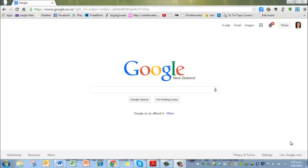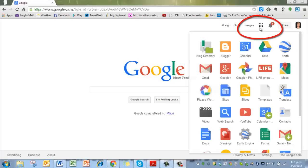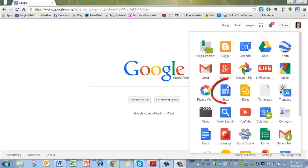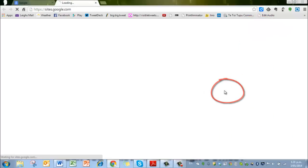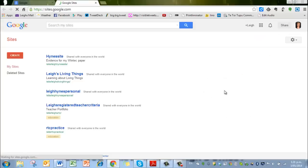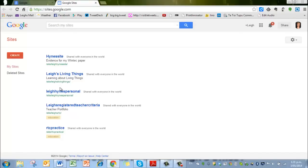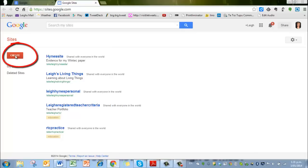This video is to get you started on collecting evidence against the Registered Teacher criteria. We'll start by hovering over the nine squares in the top right-hand corner there and clicking on sites. Once you do that, you open up to a page. You may not have these sites like I have already done, but if you have, just ignore them. We're going to create a new one, so click on the create button.